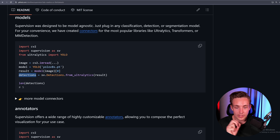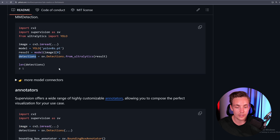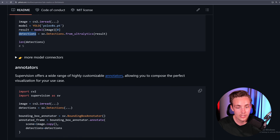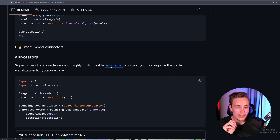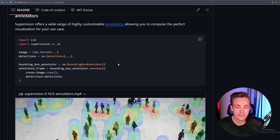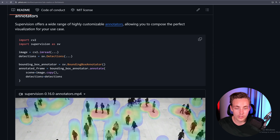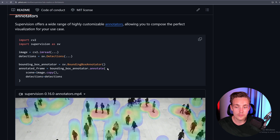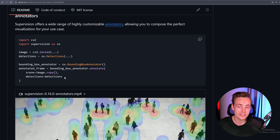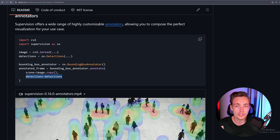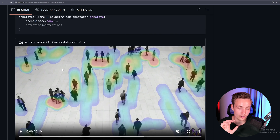Then we set up our detections and create our annotators — they are highly customizable. If you go inside the documentation, we can see all the different arguments we can specify. The first one we set up is our BoundingBoxAnnotator class, and we can directly call annotate. We specify the scene — the image we want to draw our annotation on — and also the detections we got from our object detection model, which can be any arbitrary model.